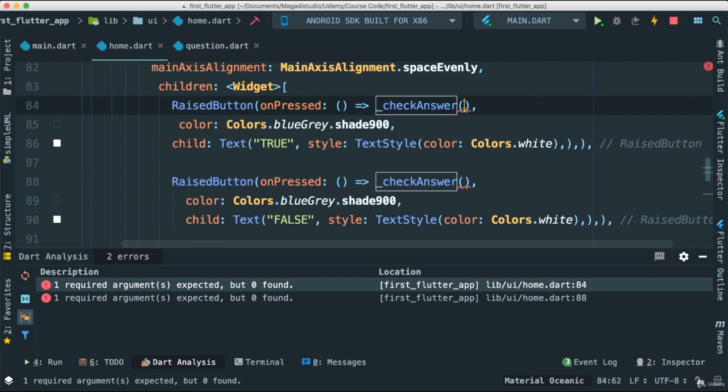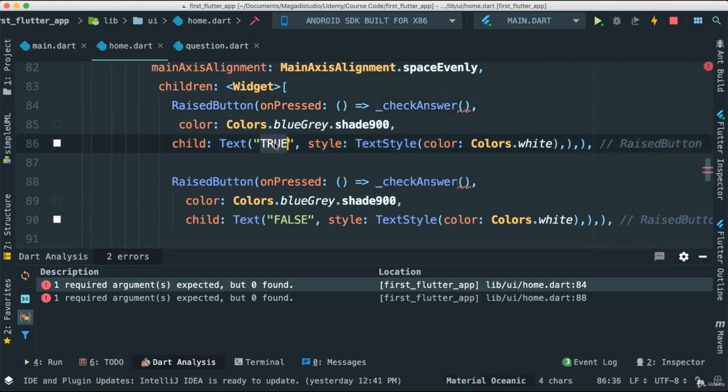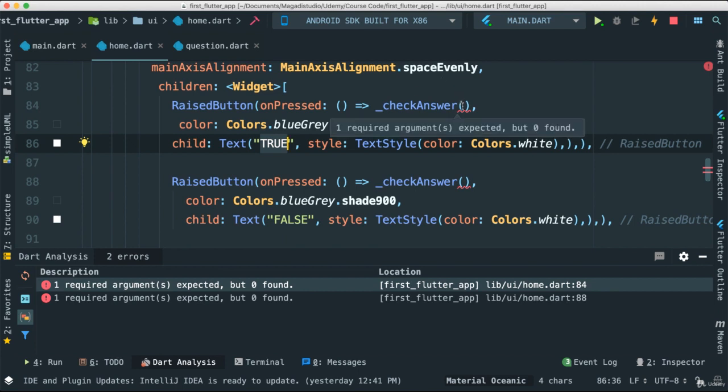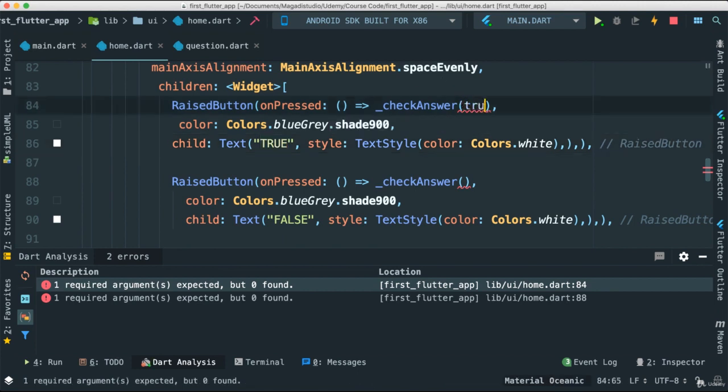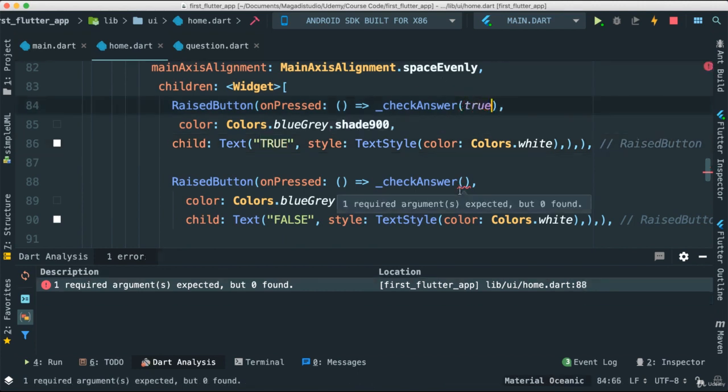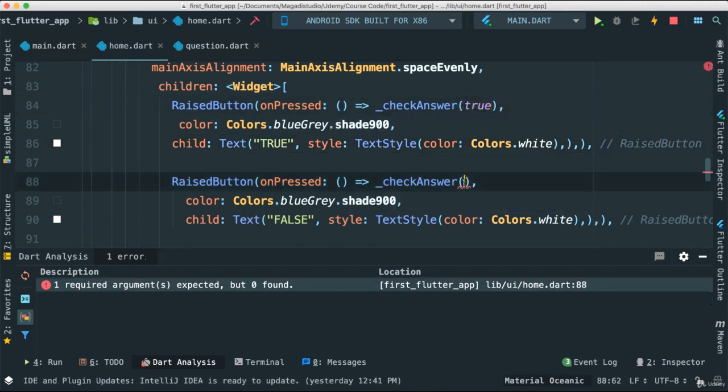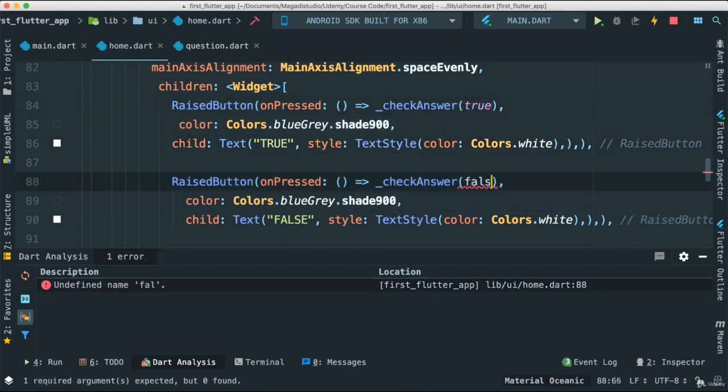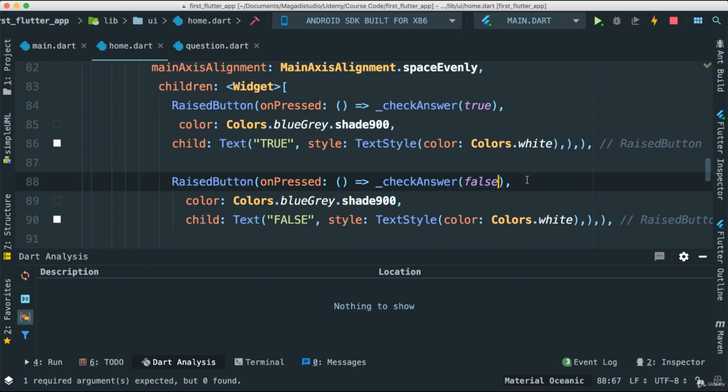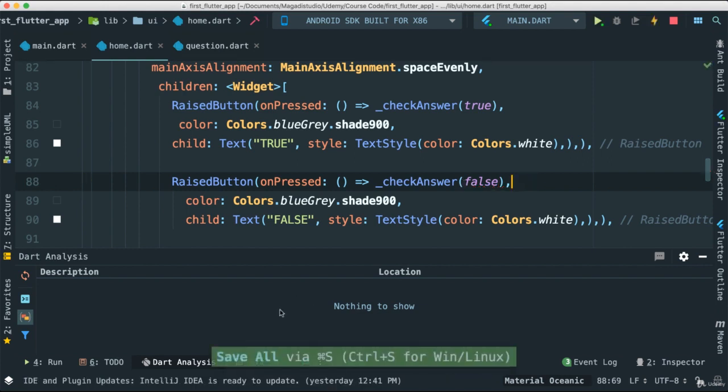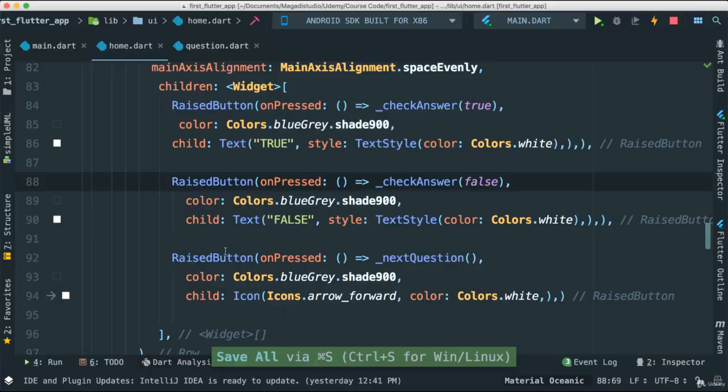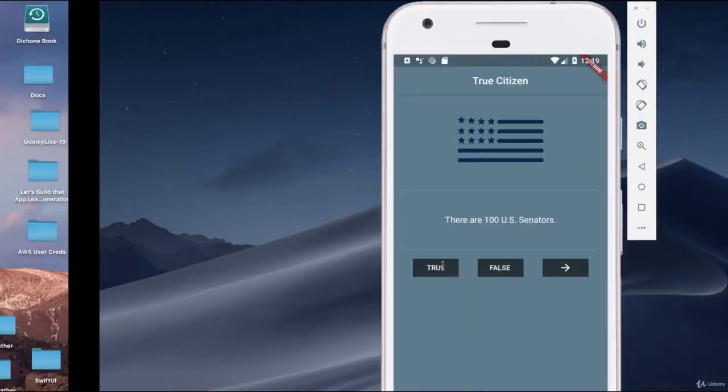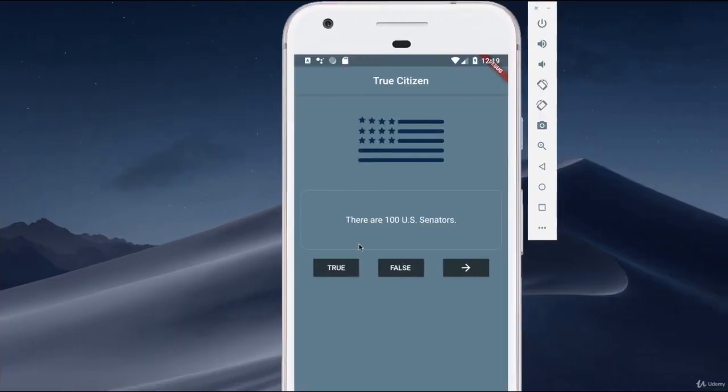because we said the check answer, we need a boolean. So the boolean in this case that we're going to be passing here, because this represents true boolean. I'm just going to say true and otherwise is false. Let's save that. Notice we have no issues anymore in our dart analyzer. And come down here, let's see.